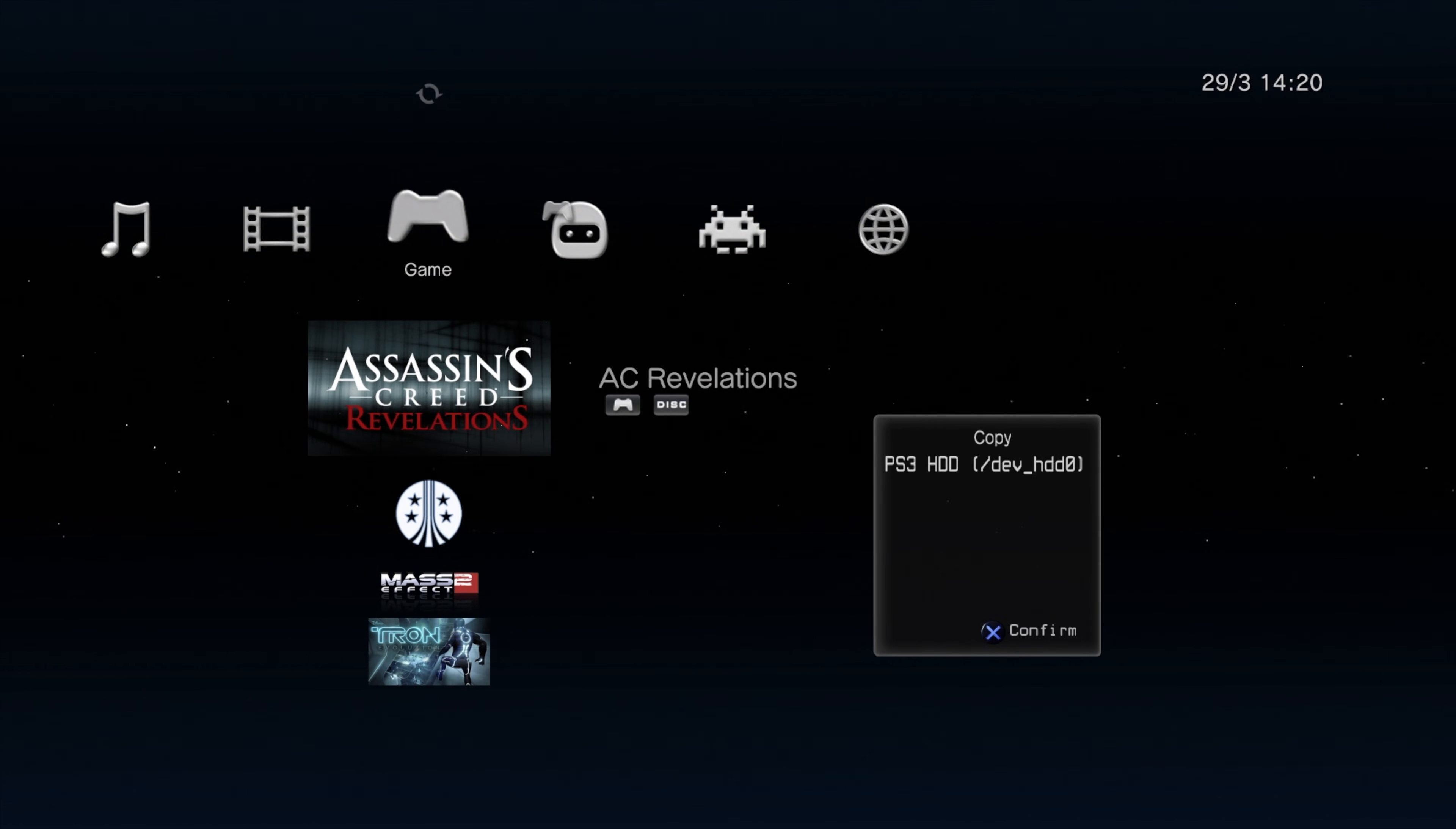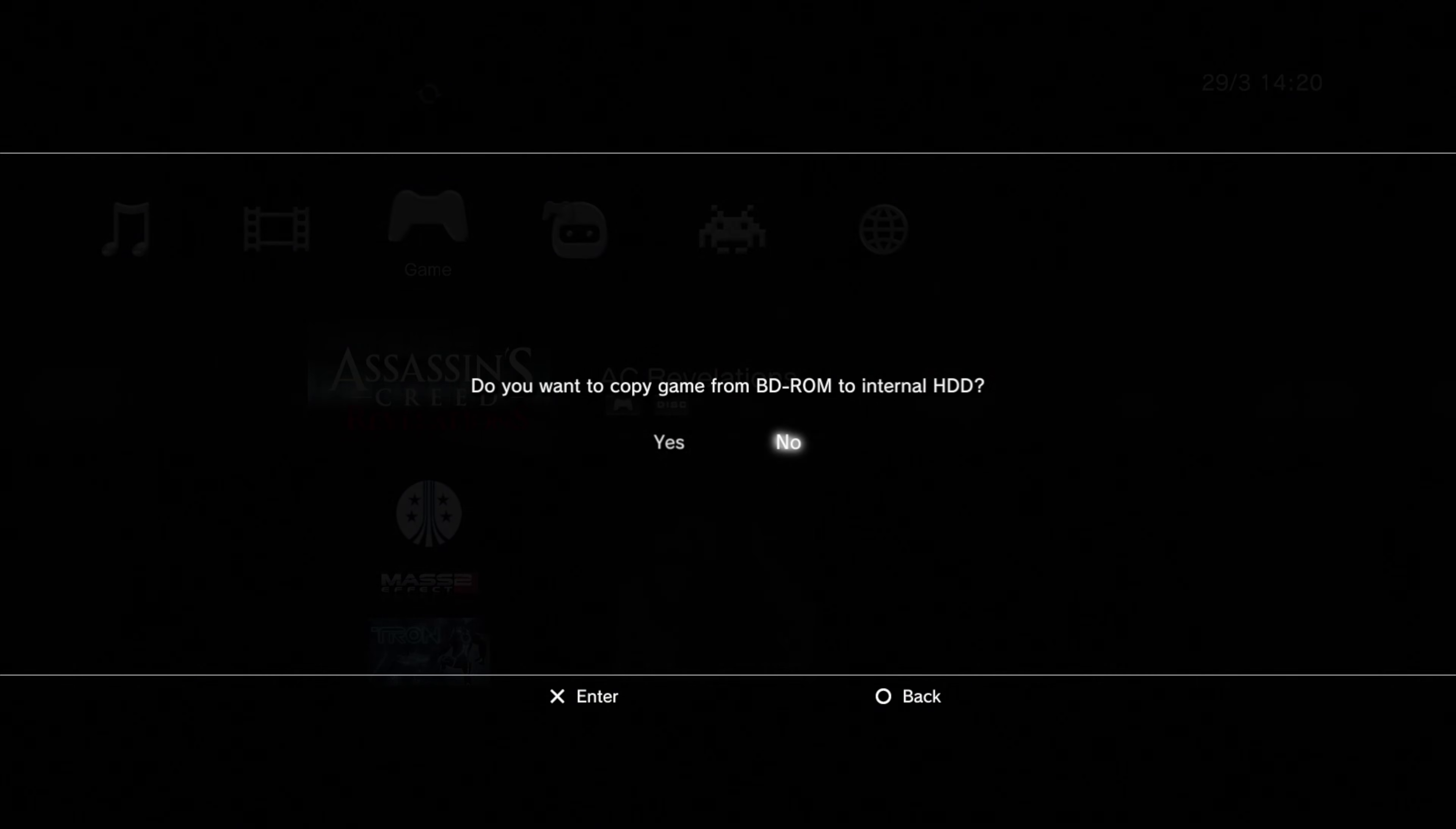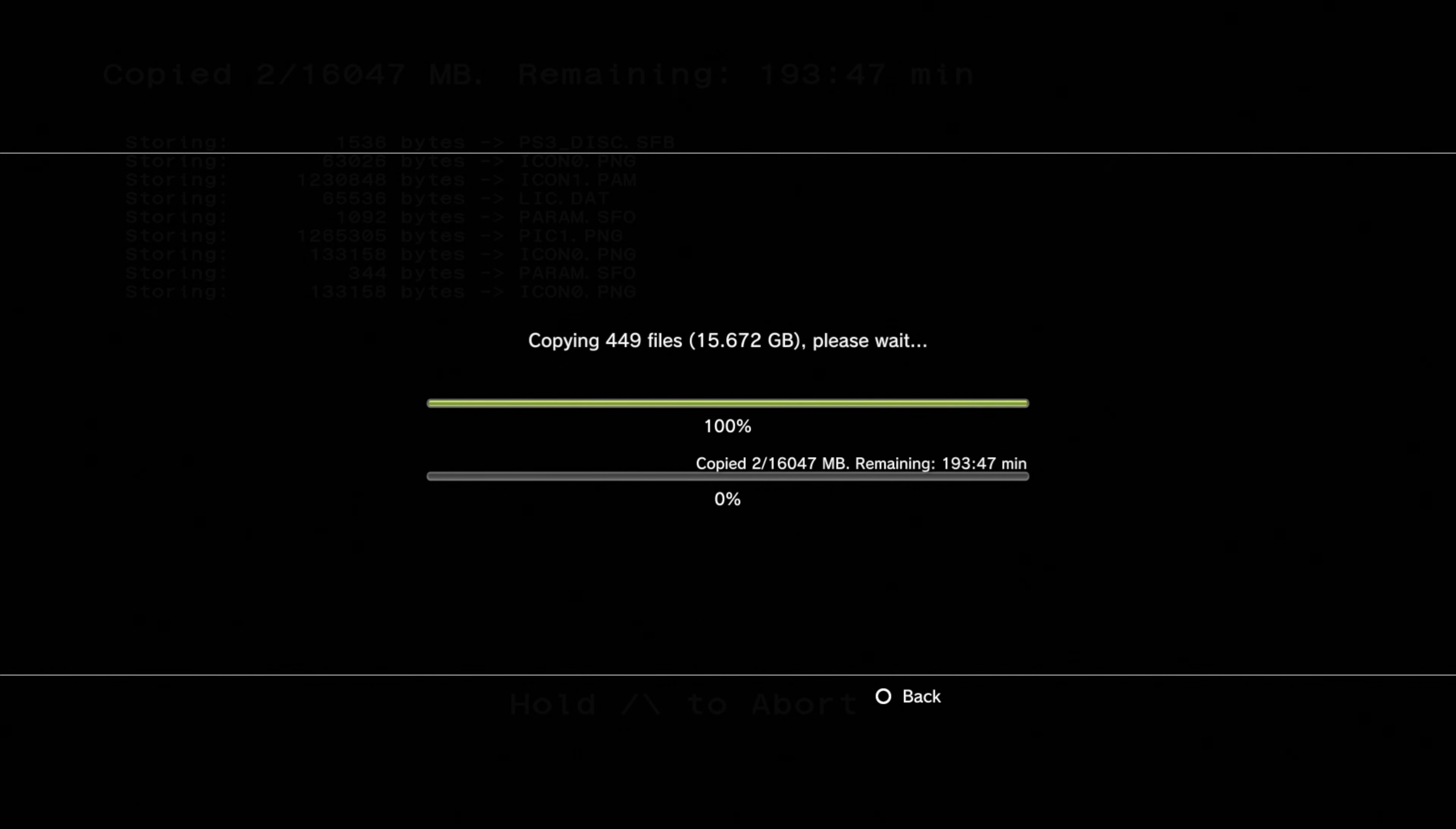It's going to ask you where you want to install it. Of course, in this case, you want to install it to the only option that's available, which is the PlayStation 3 hard drive. It'll confirm that you want to copy it. Slide over to the left using the D-pad and press X to tell it yes. And it begins the copy process.